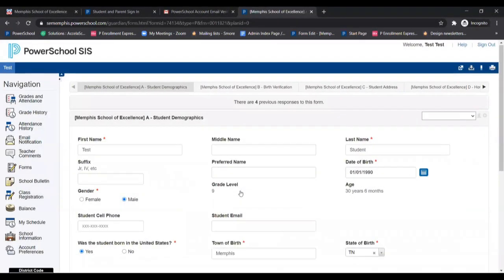Once this step is completed, you are done and have successfully enrolled your child in the MSC for the upcoming school year. Thank you.